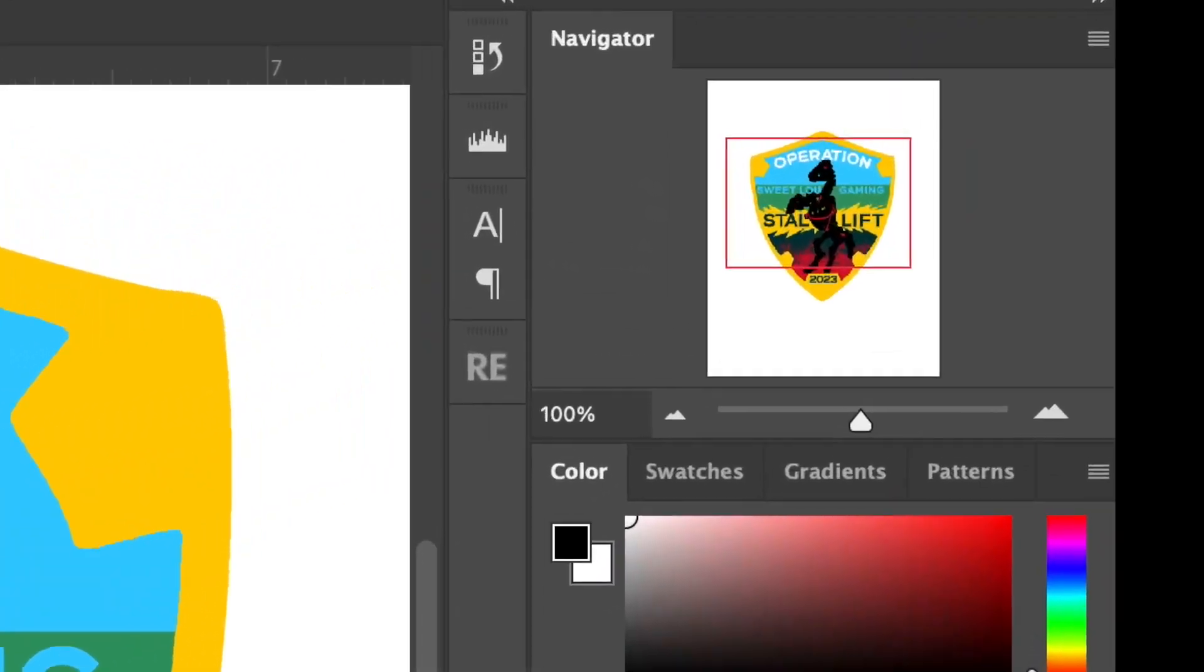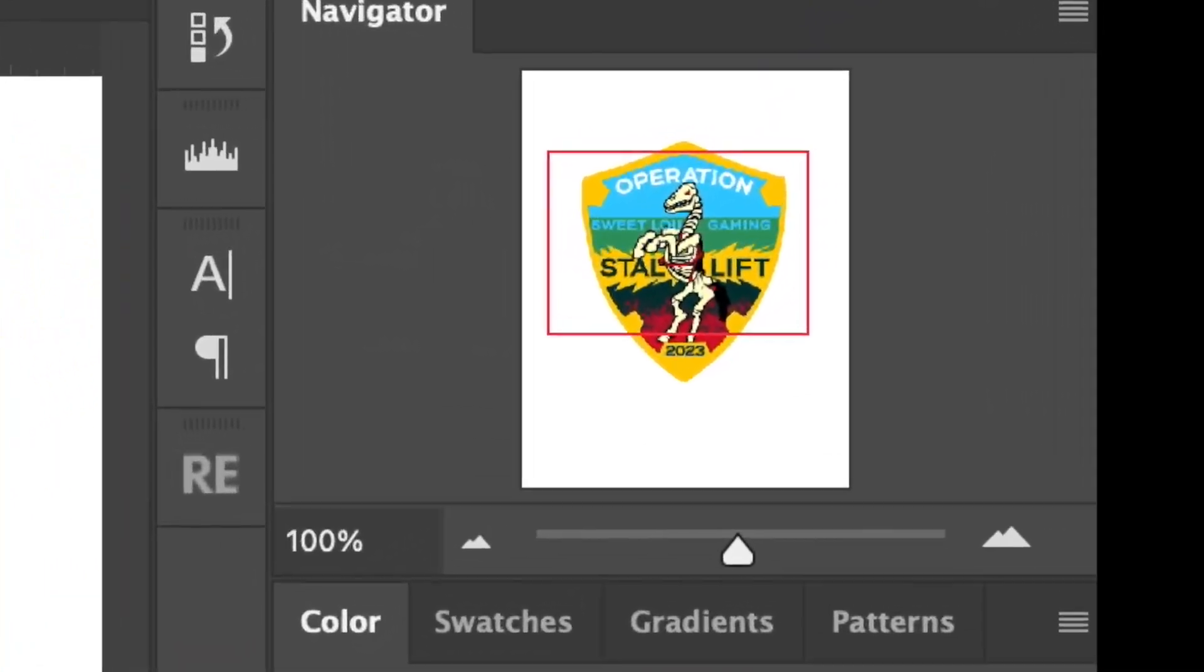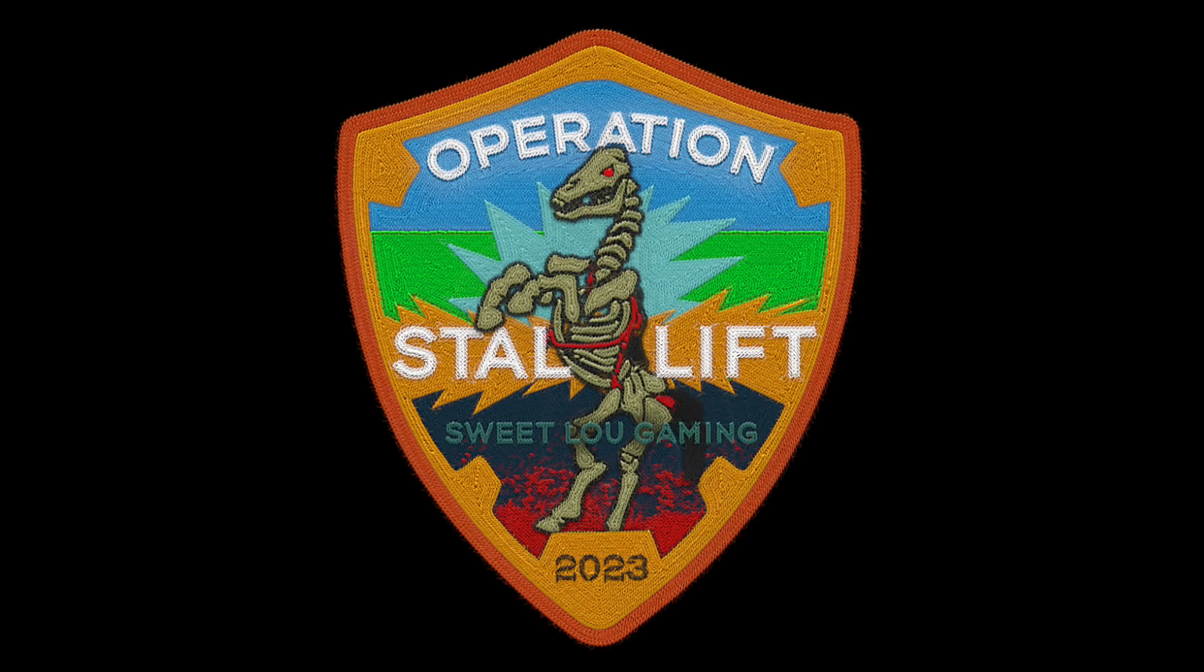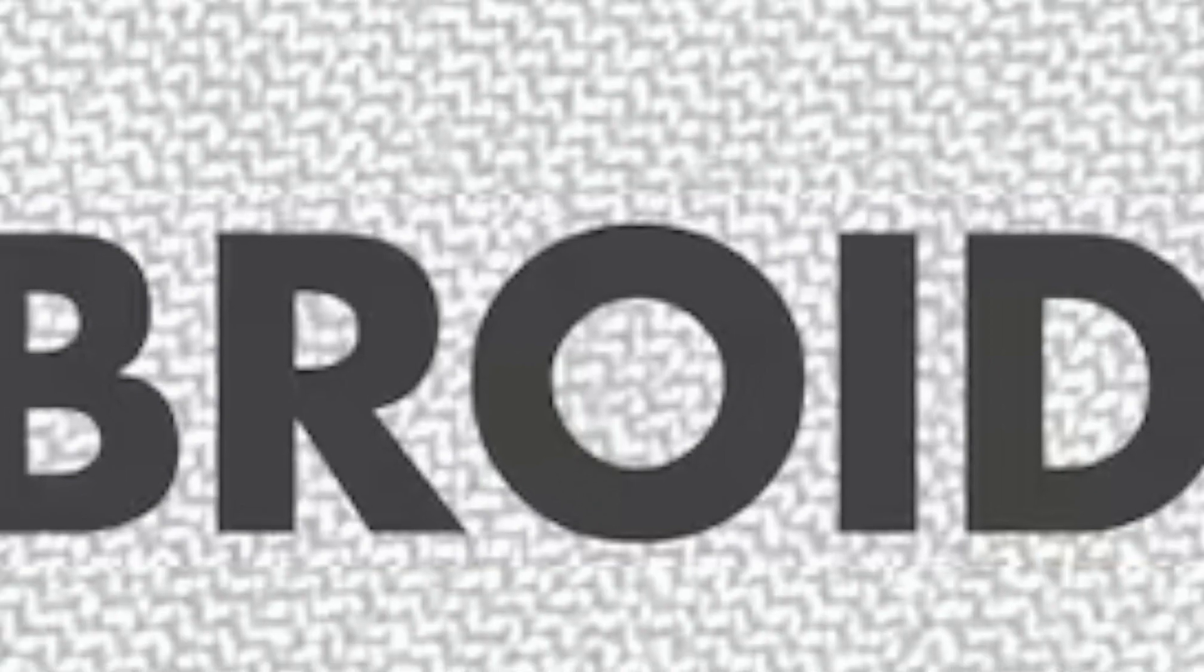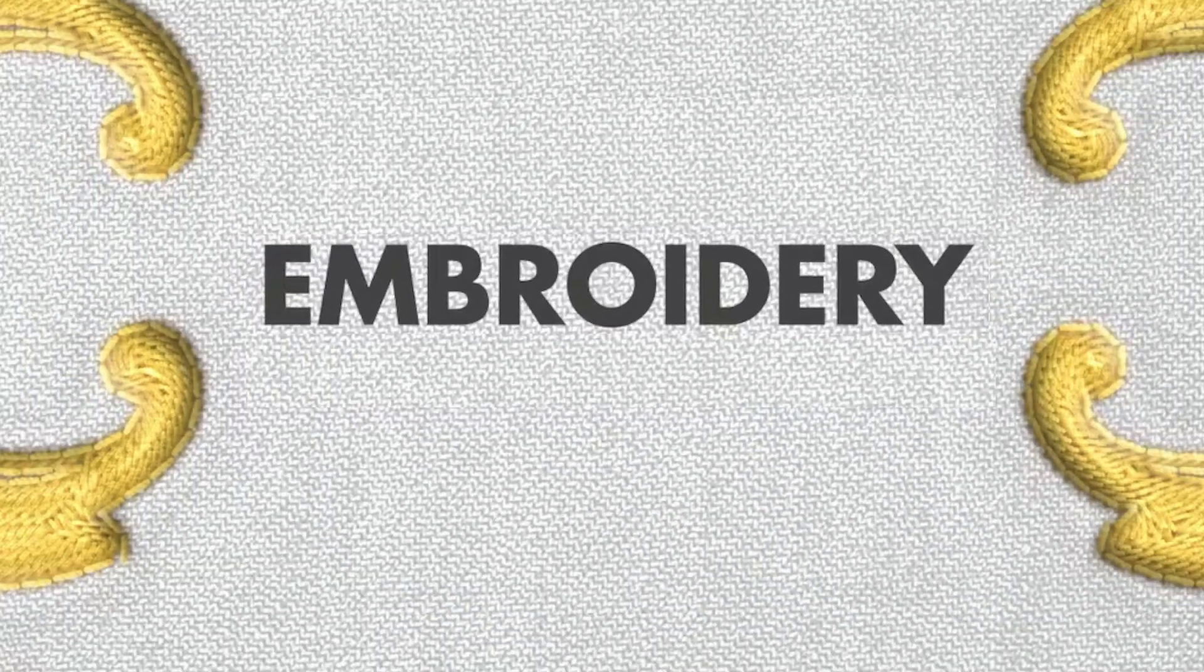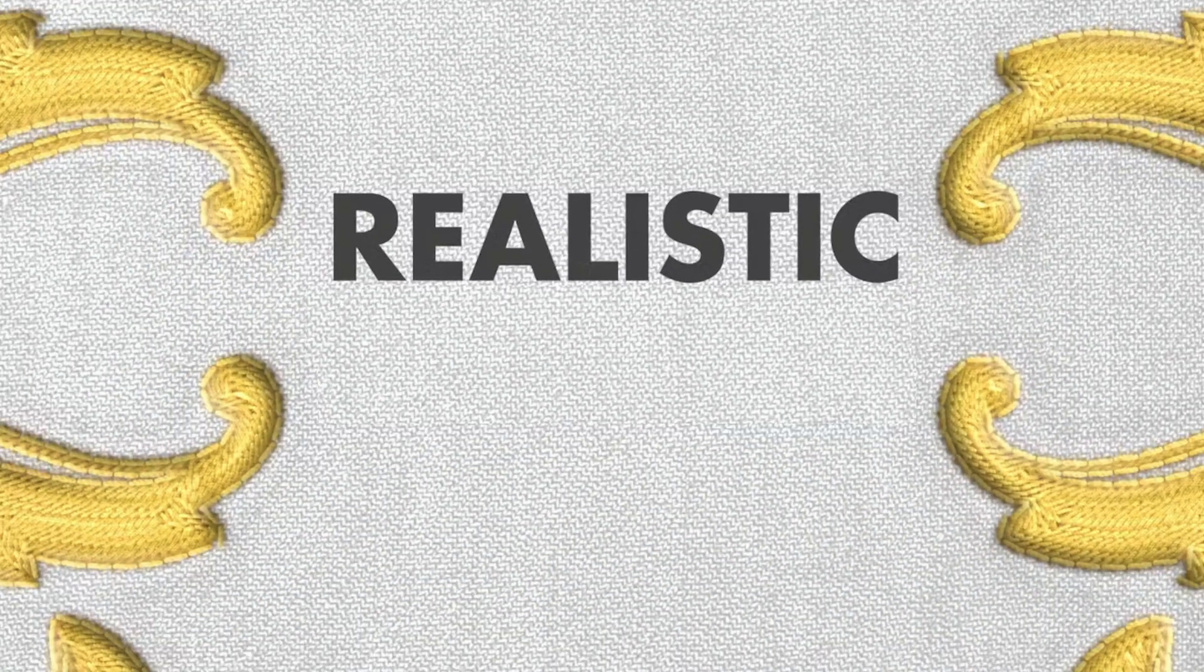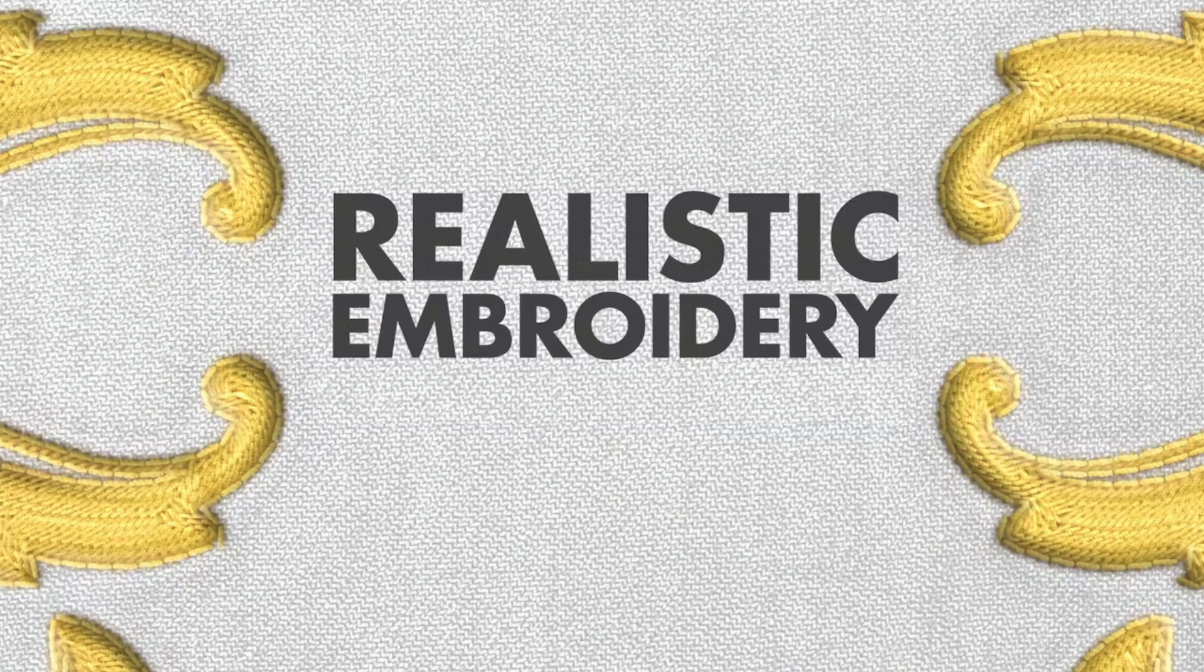Hey, thanks for joining in. Today we're going to turn a graphic like this into a graphic like this, and guess what? It's not AI. This is a plugin for Adobe Photoshop called Realistic Embroidery 3.